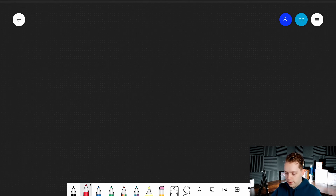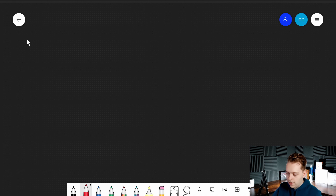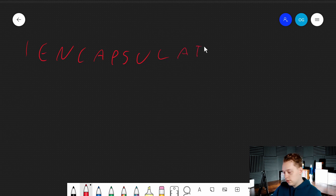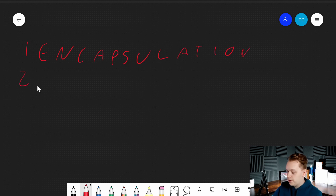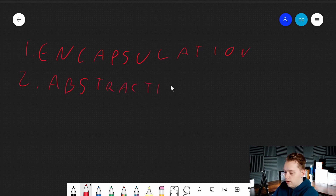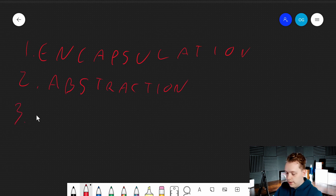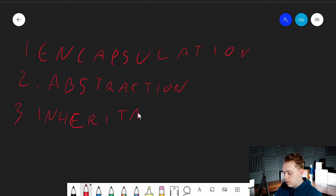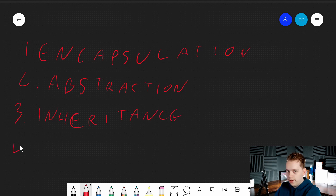These four pillars are, in no specific order: one, encapsulation; two, abstraction; three, inheritance; and four, polymorphism.